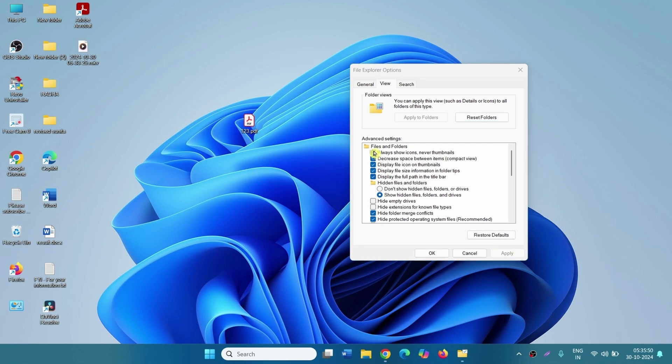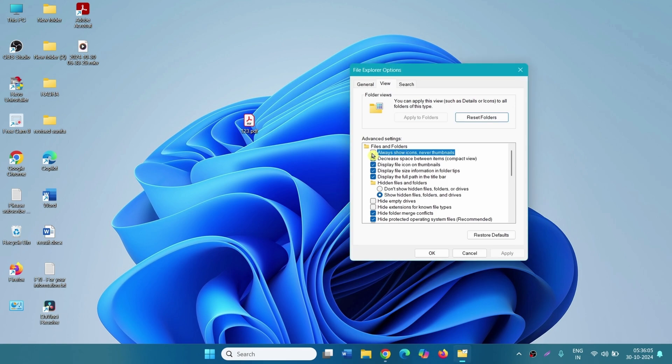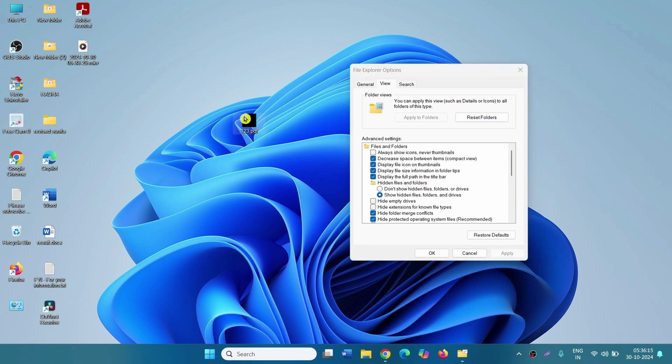Unchecking this option will again revert back this icon. Suppose you uncheck this option and click on apply, the icon again turns black.